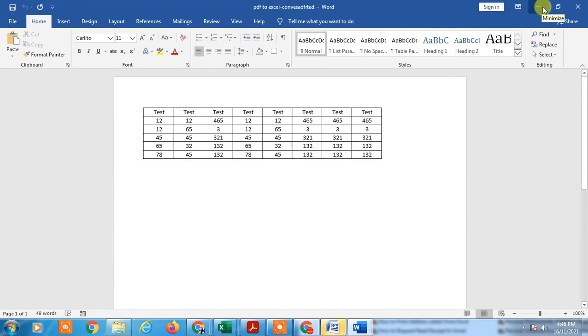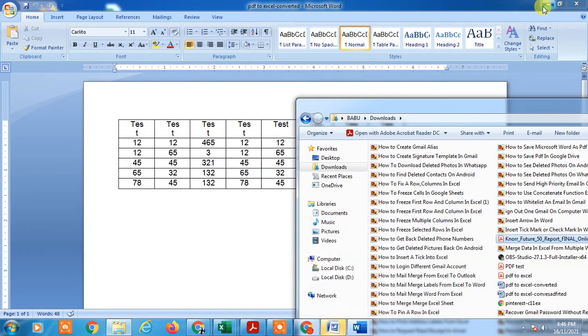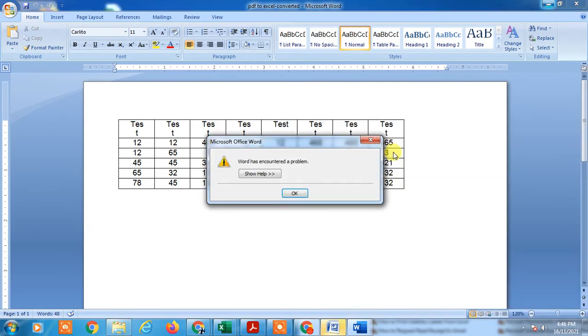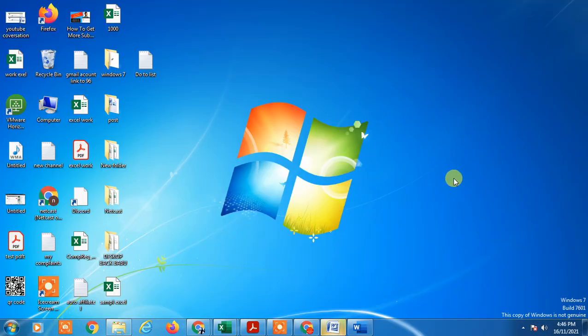So for that, you can convert Word to PDF from online, the same as I just showed you. I hope you like this video. Thank you for watching.